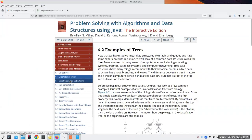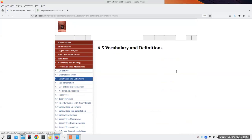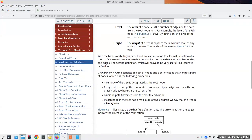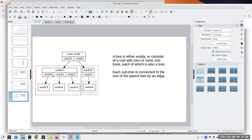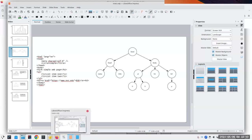Now that we have vocabulary and definitions, what do we need to be able to do with a tree? One important definition: if each node in the tree has a maximum of two children, we have a binary tree. When we get to parse trees for arithmetic expressions later in the chapter, you'll see a true binary tree — that's what we'll be concentrating on.